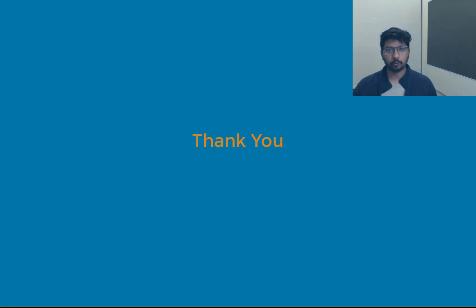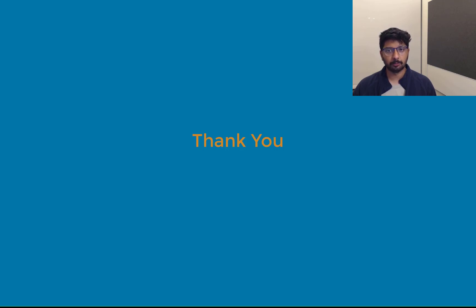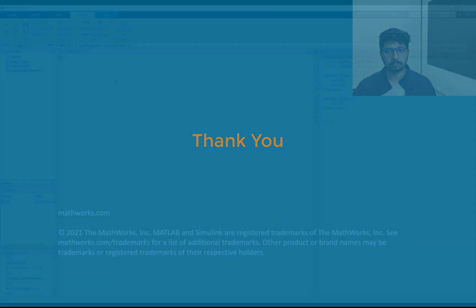To summarize, we have seen how to import custom code into Simulink and test the imported code using Simulink test. Simulink test code importer is available from MATLAB release R 2021a. Thank you for watching.